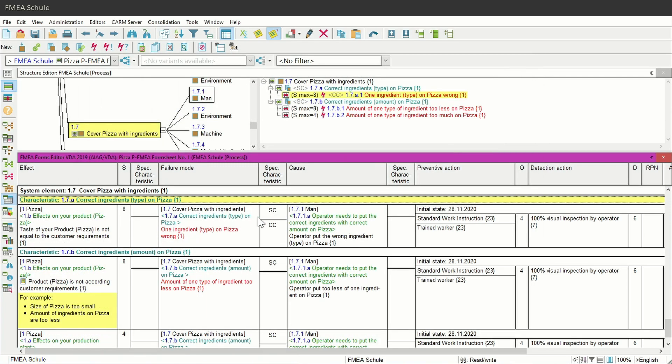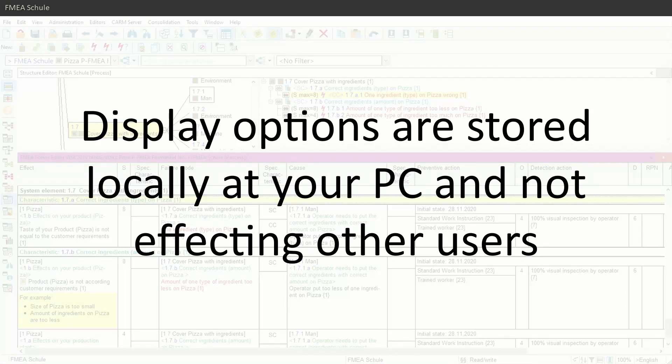With this horizontal line you know that this display option is set for both. Please note: display options are user-specific, meaning these settings are only valid for you and are not stored within the FMA file or anywhere else — they are only stored locally on your PC.